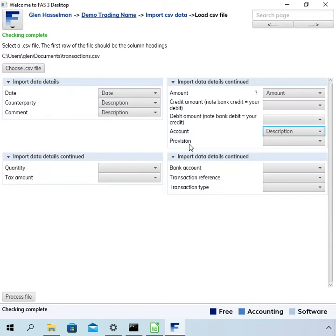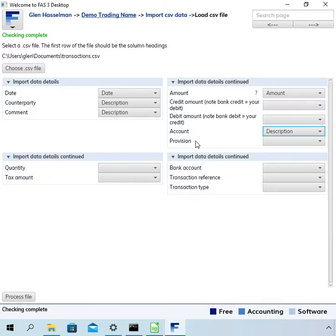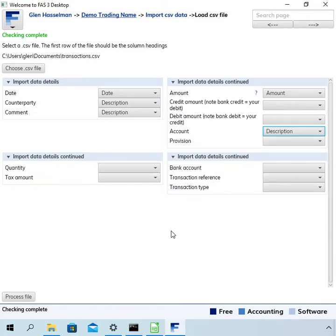So it's more correctly called a provision because it's not necessarily a tax. But I call it a tax code somewhere. Anyway that's not in the file and there are a few other fields that I'll just skip over.